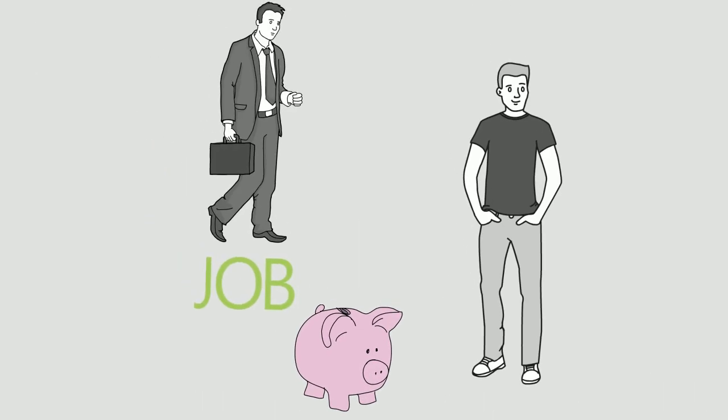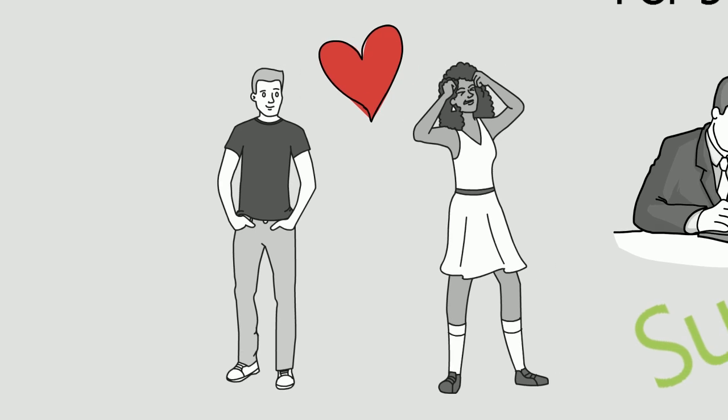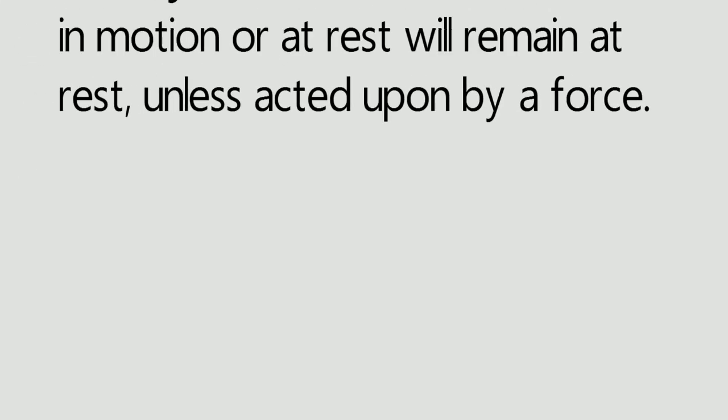Let's go back to the example. The guy was living a pretty decent life, an average life with a 9 to 5 job, friends, family, everything in a normal state. Until he fell in love with a girl and got rejected. Now this rejection was an external force which changed his life.